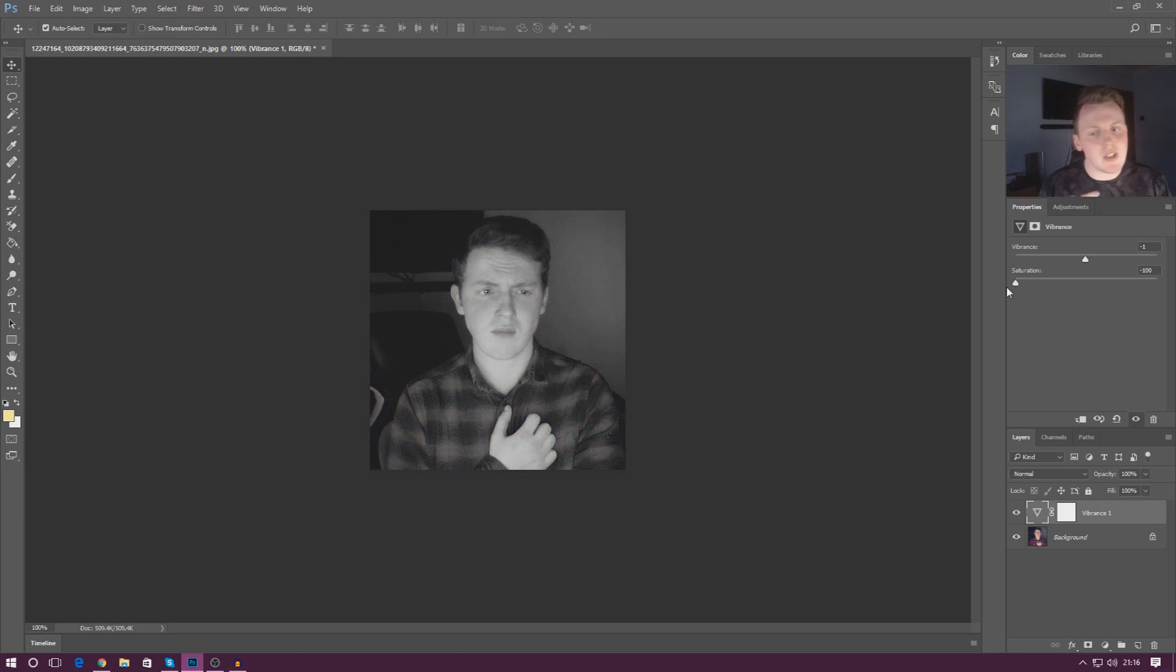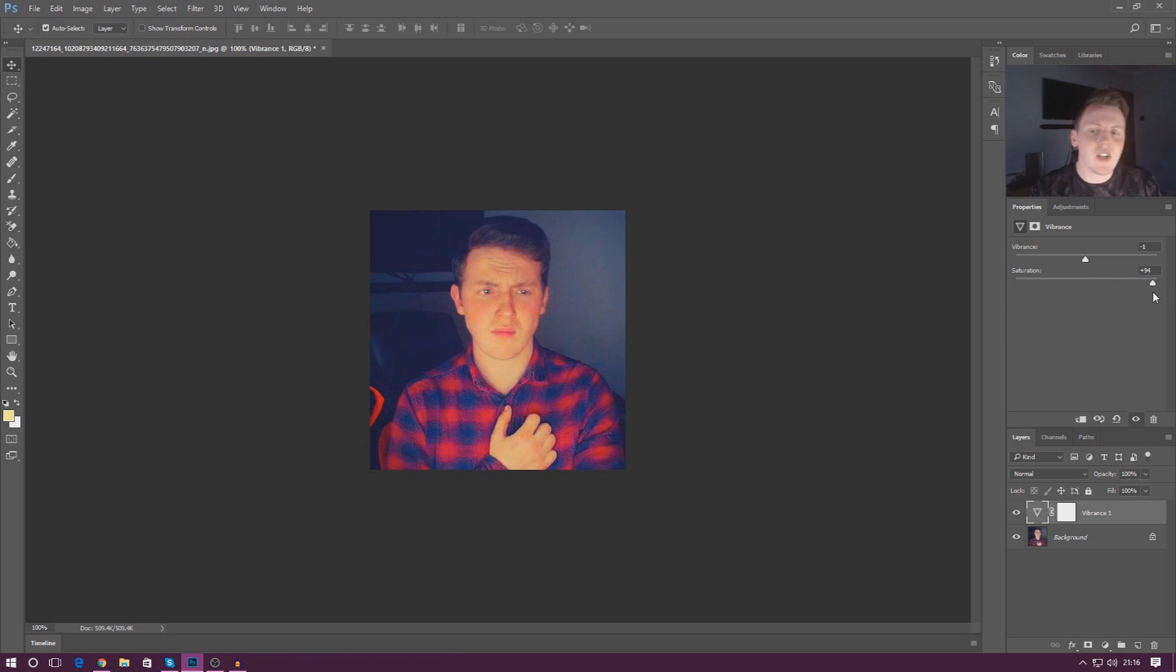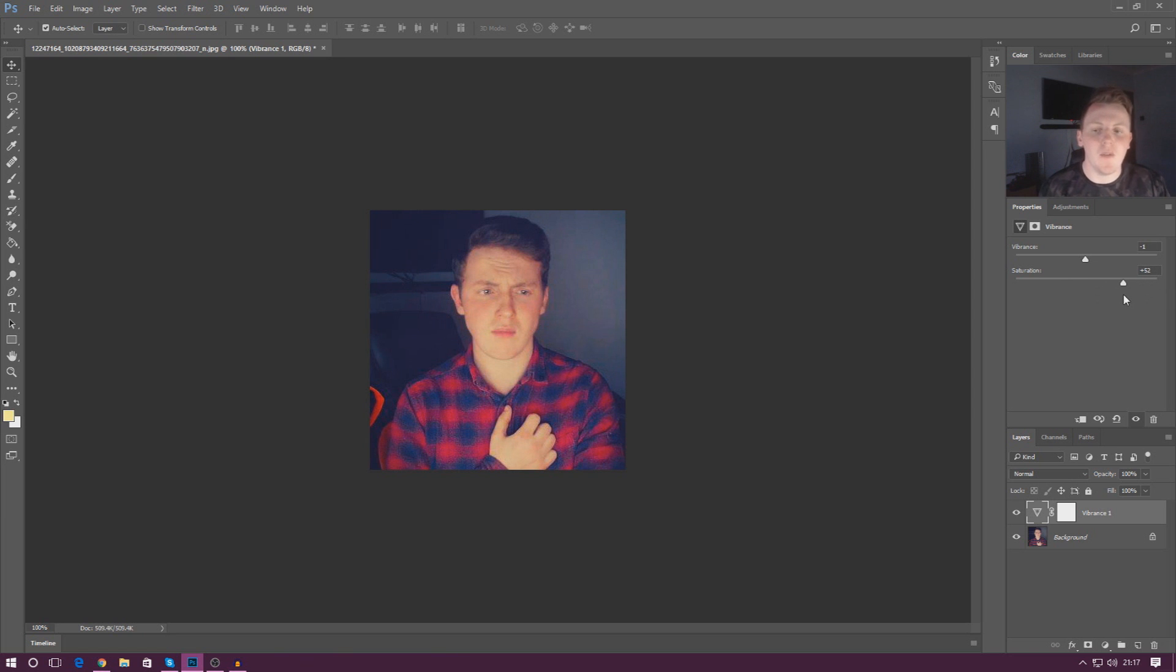So with your saturation if you want to get rid of all the color set this all the way down to minus 100. And if you want to add extra color you can set this all the way up to something like 94.